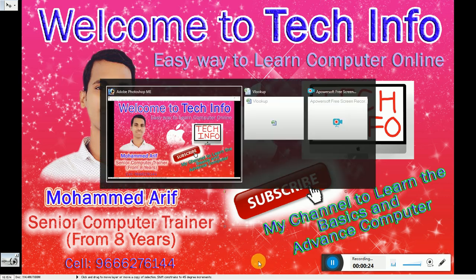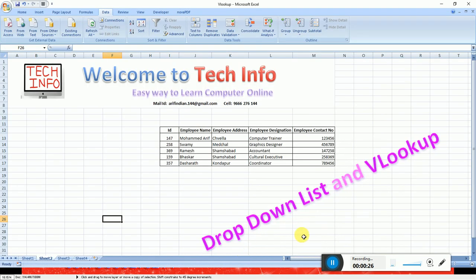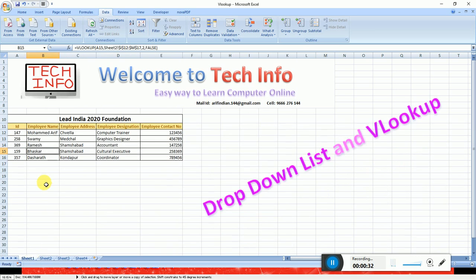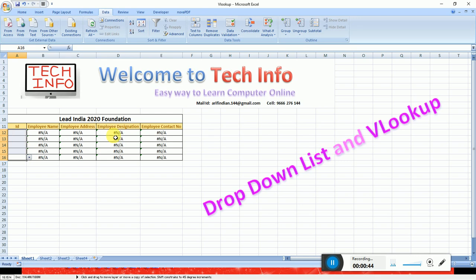I will create a drop-down list using VLOOKUP. Friends, I will show you how to use the VLOOKUP formula combined with a drop-down list to generate data and learn ID numbers. I will first check this work step-by-step.